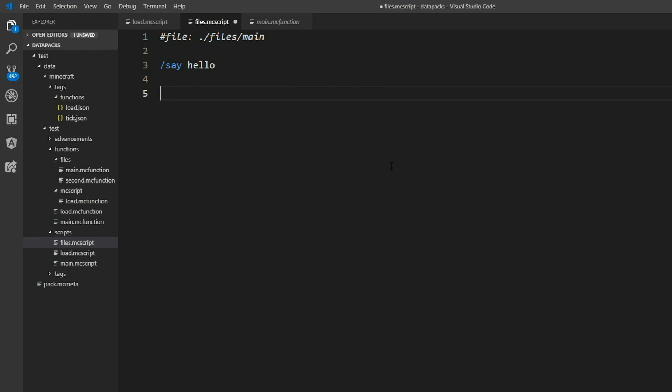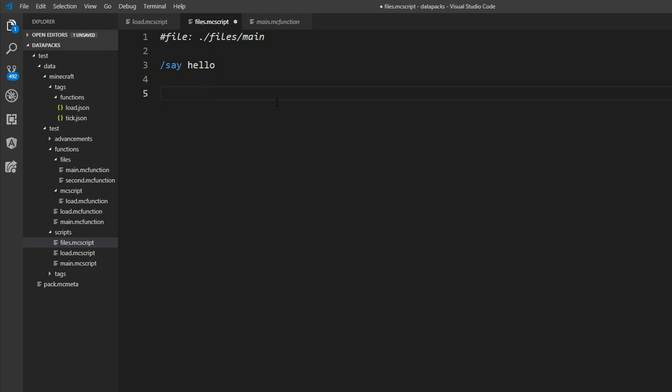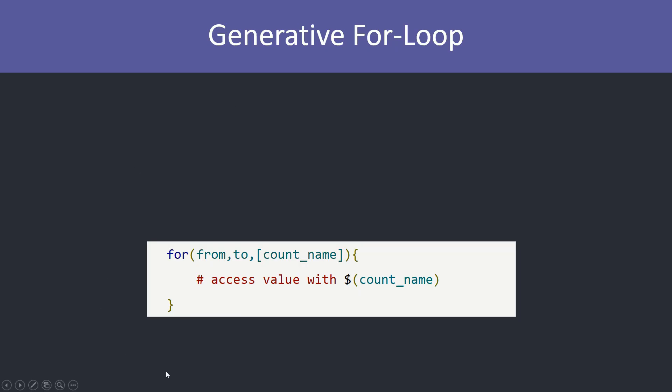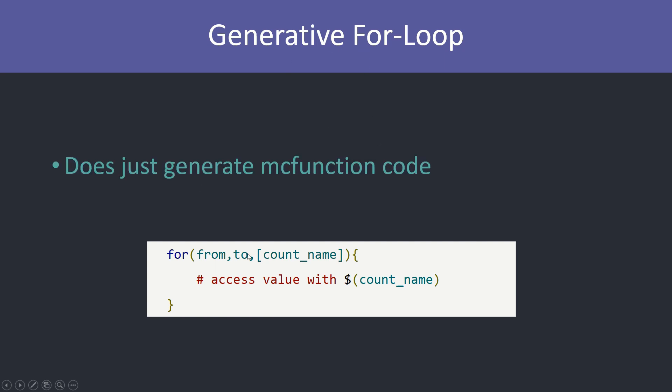So now I want to show you a feature that is very handy with the file generation. And that is the generative for loop. The generative for loop is not just for file generation but for generation in general. And I called it generative because it is run when you compile it. So it just generates the mc function code and not a for loop inside of Minecraft.